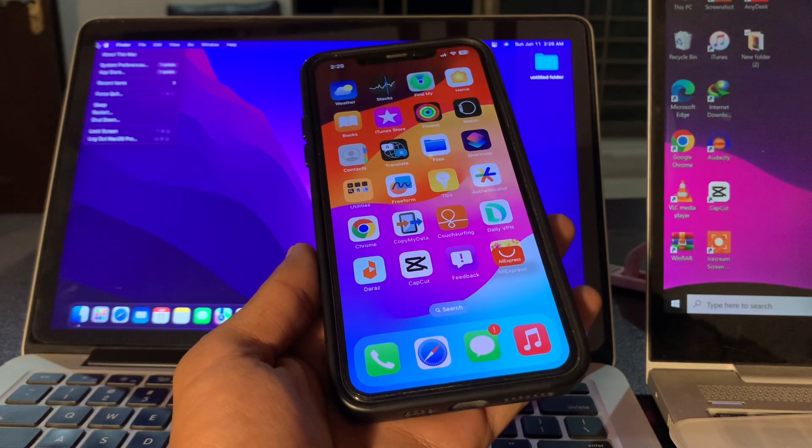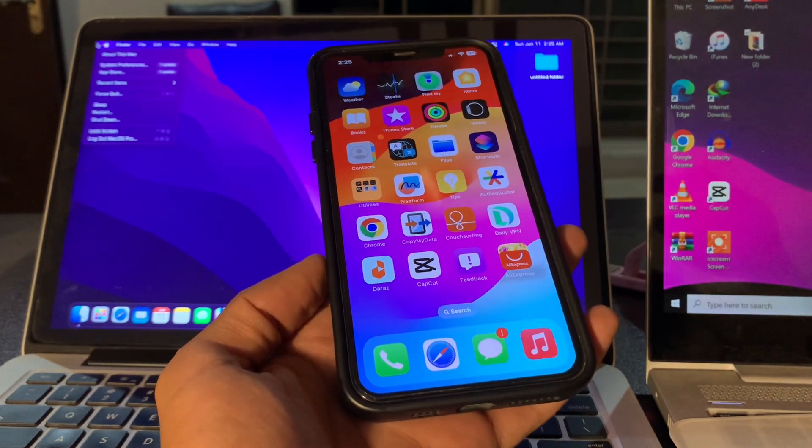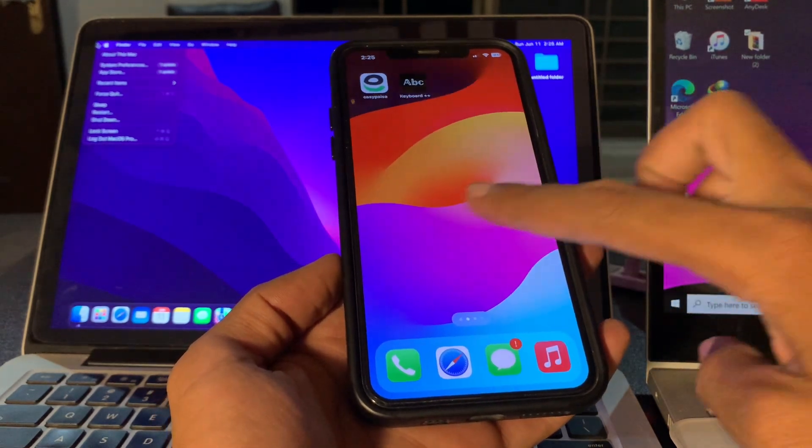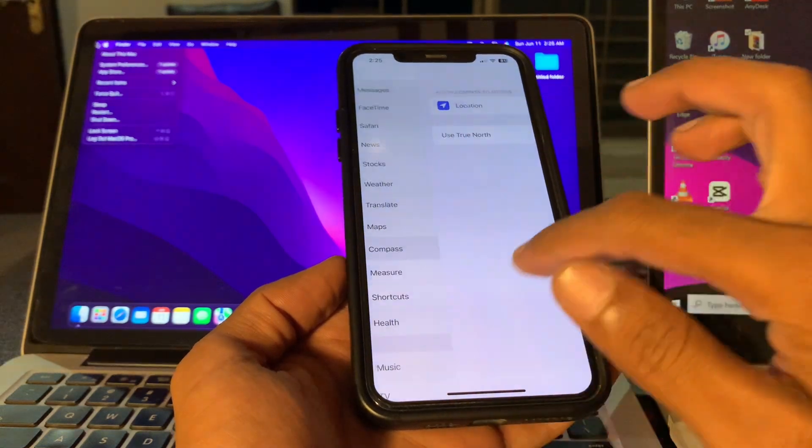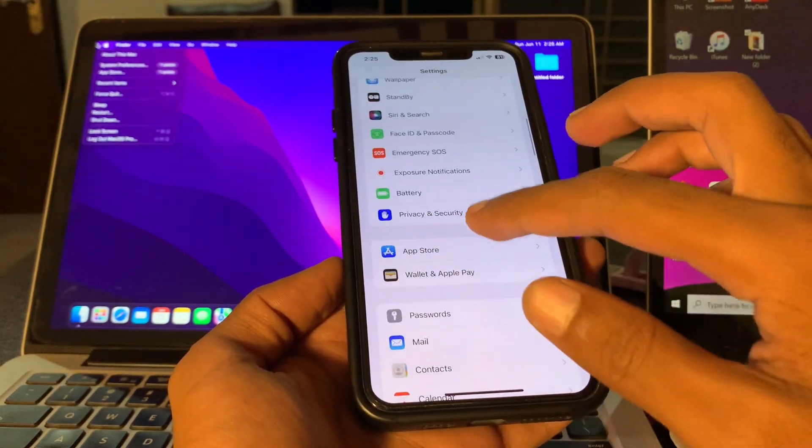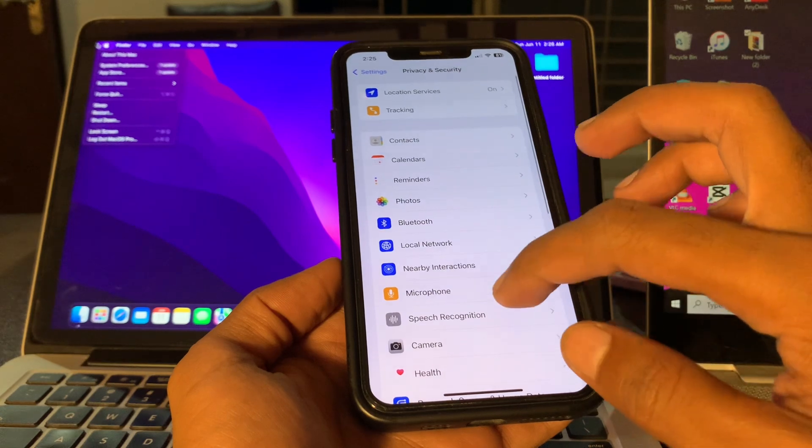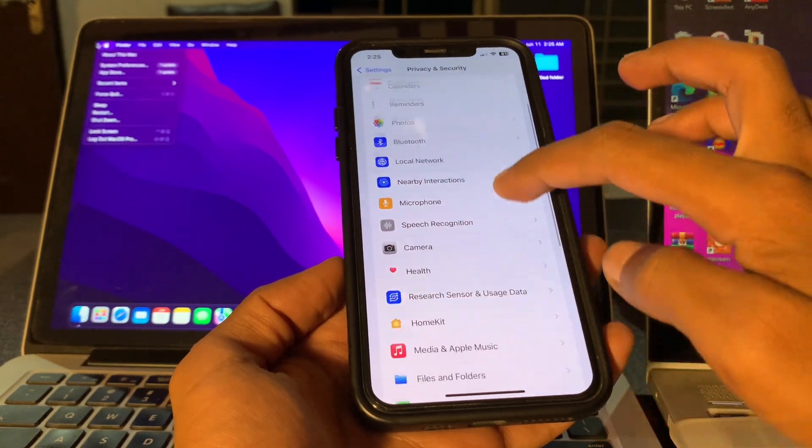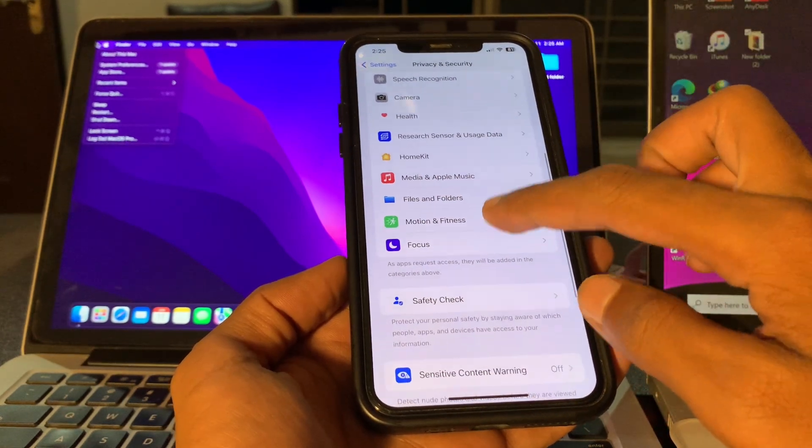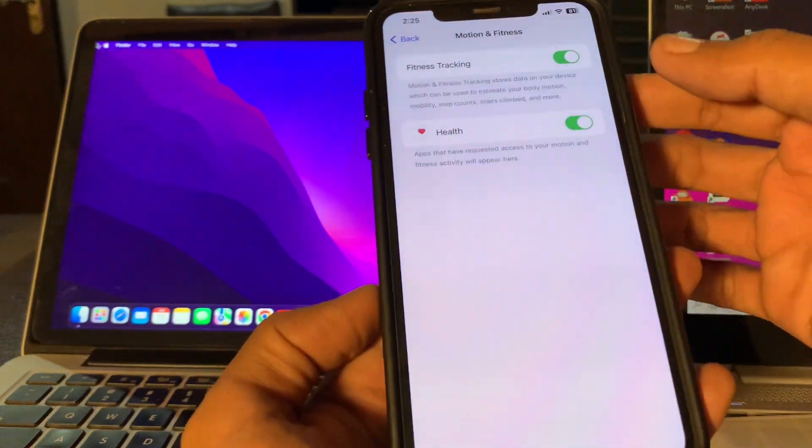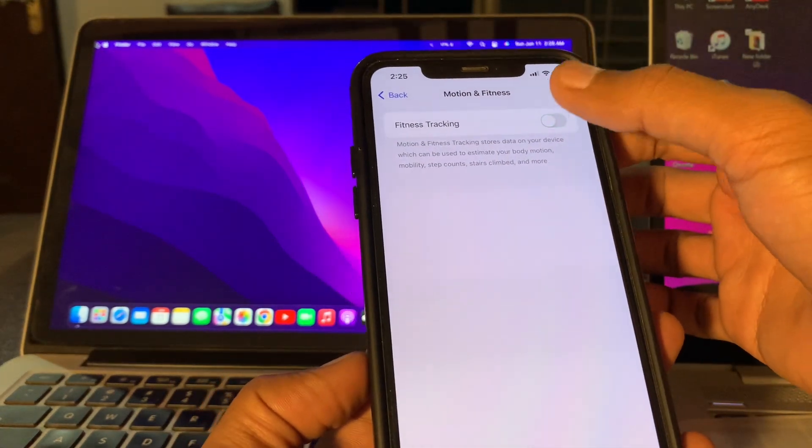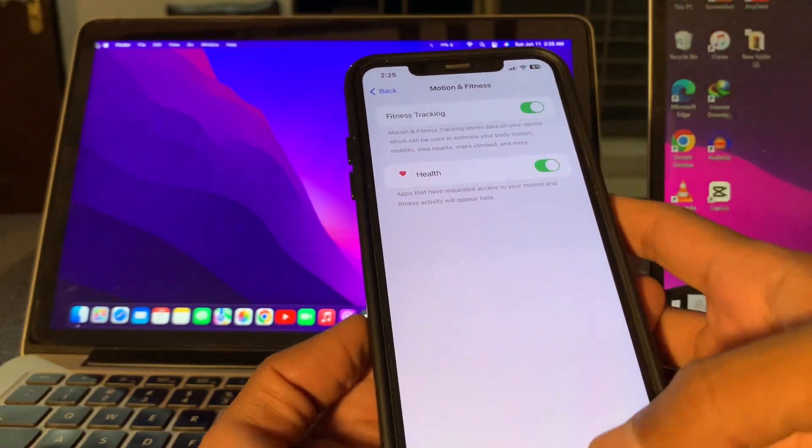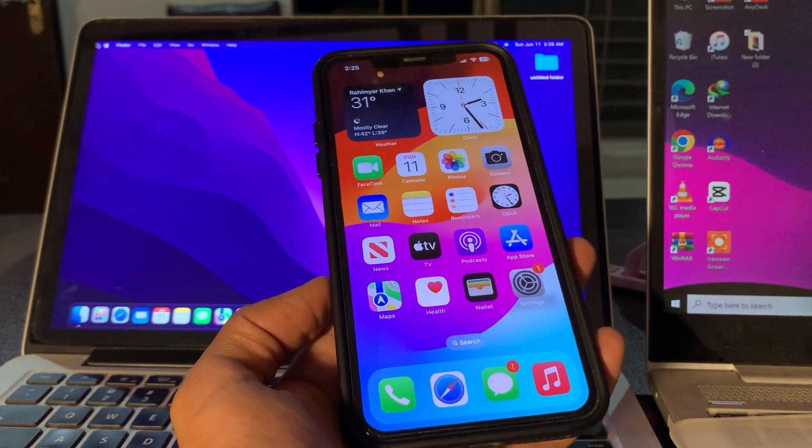Simply go to Settings, click on Privacy and Security, then scroll down and click on Motion and Fitness, and make sure that Fitness Tracking is enabled.